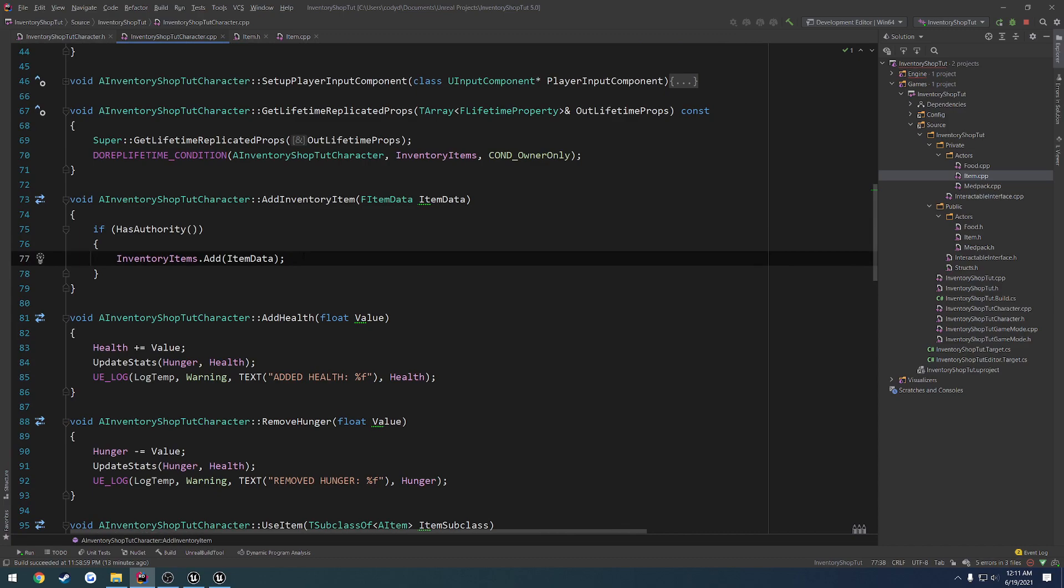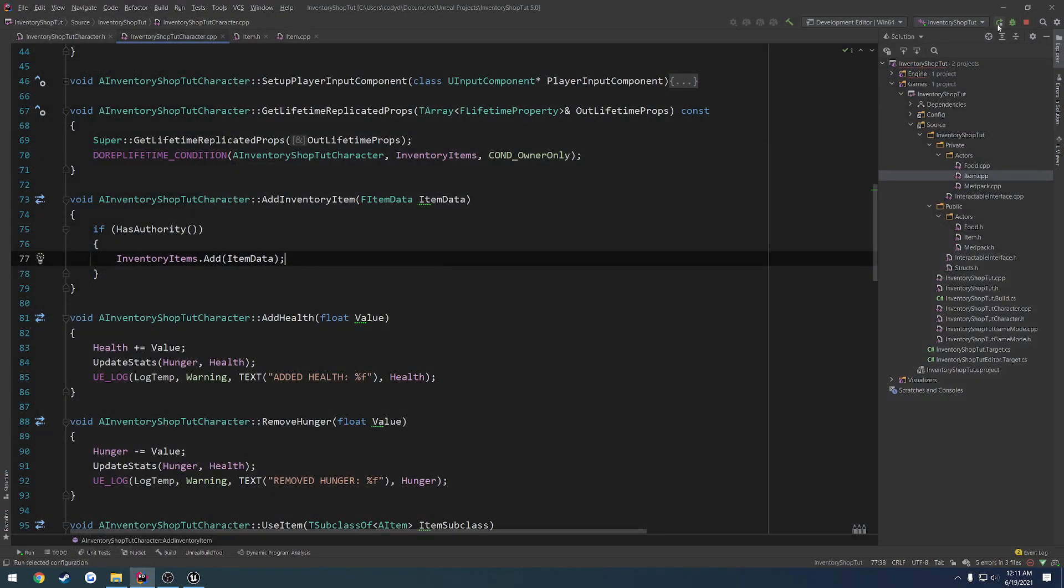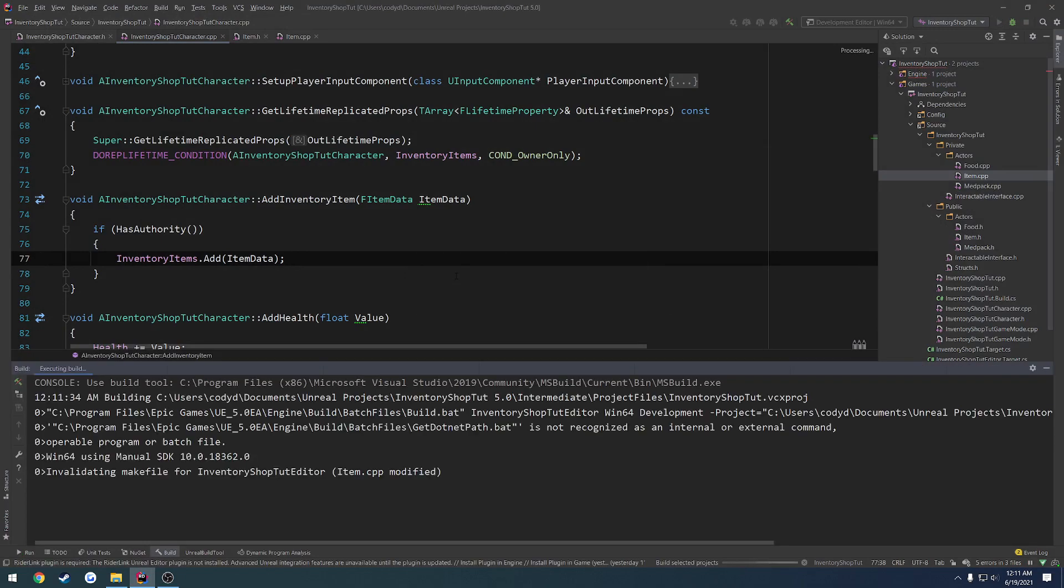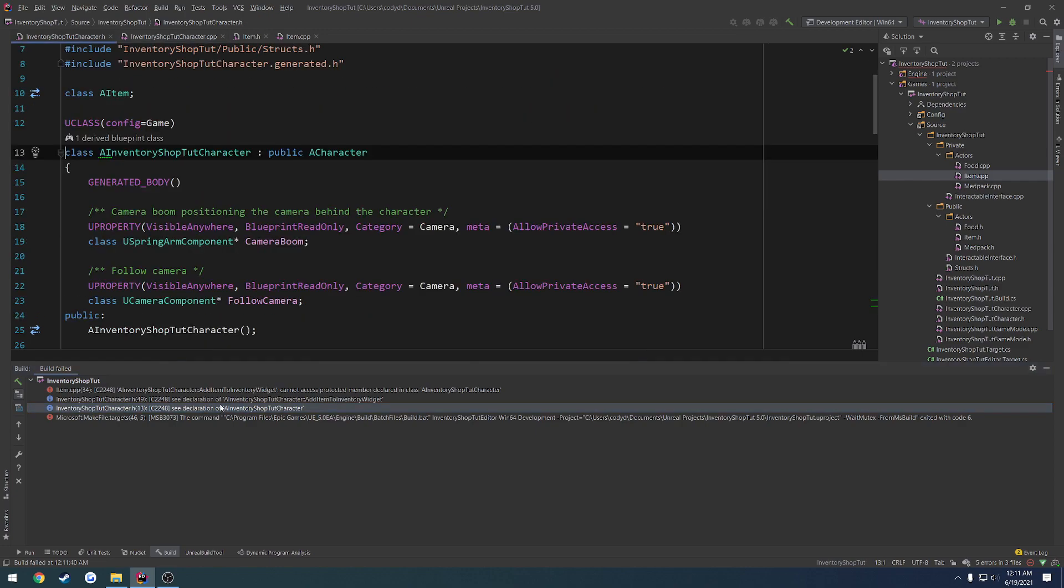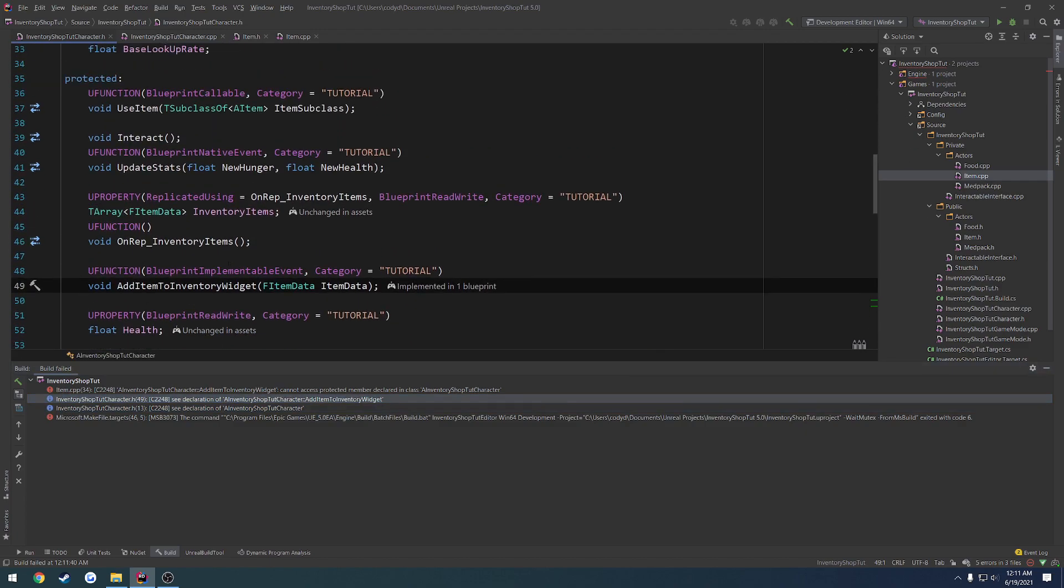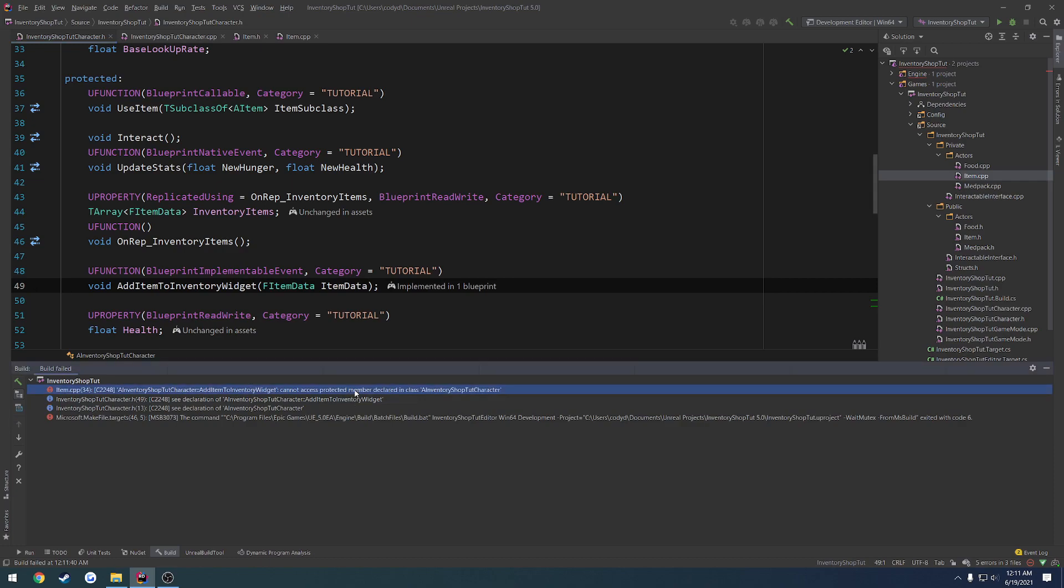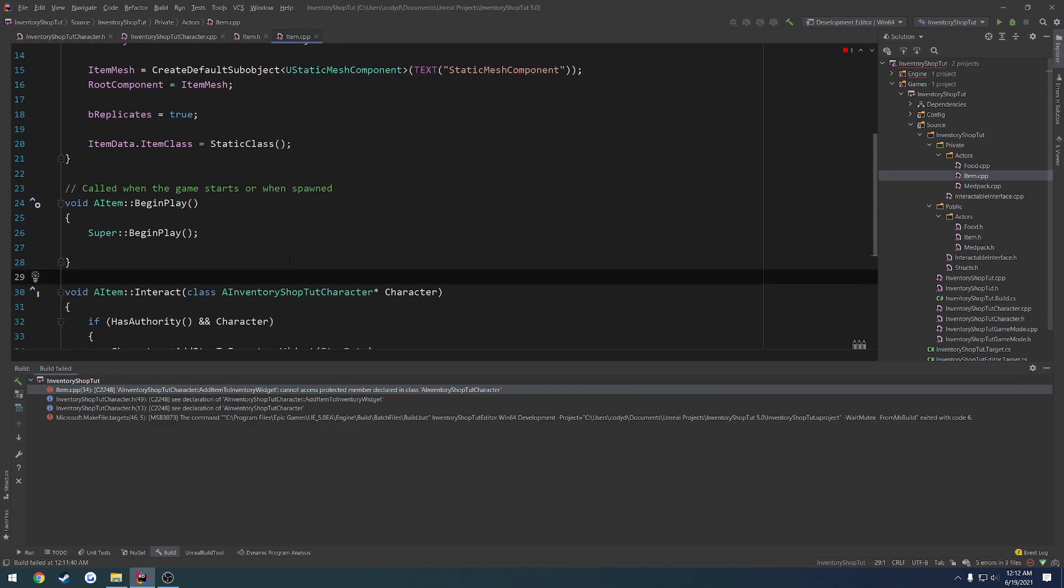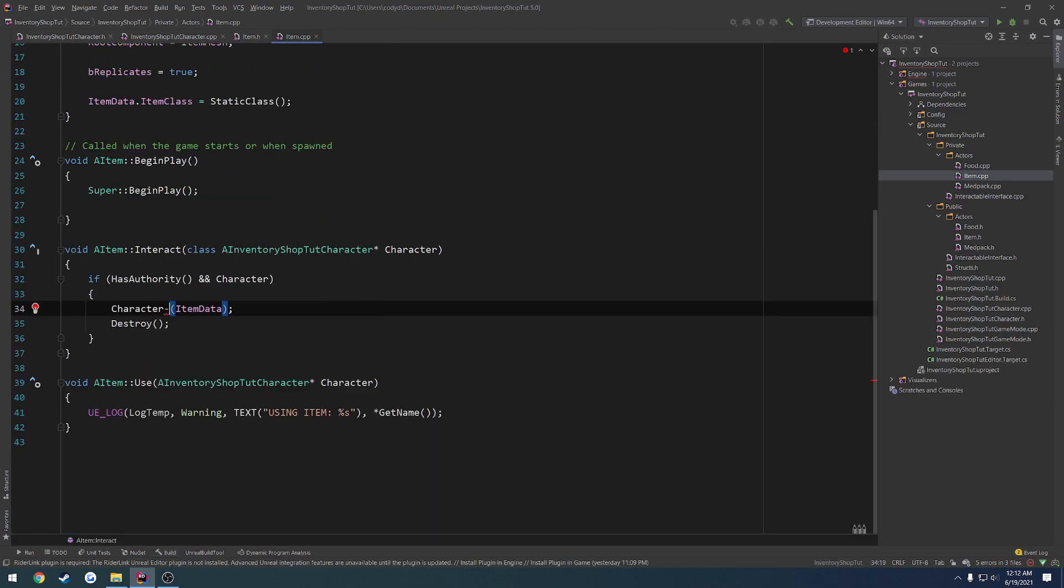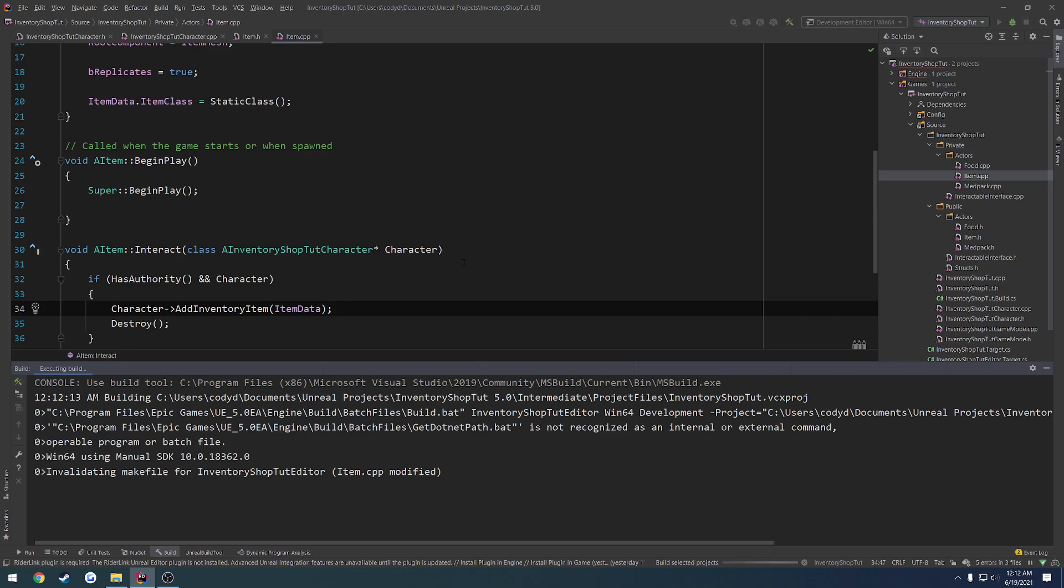So this should work for the client. Let's just, we've already typed a decent bit here, let's just make sure that it works. I do see an issue on the server because the onrep is not going to run. So what we could do is just do it like a locally controlled check. Add item to inventory widget cannot access protected member declared in blah blah blah. It cannot access what protected member. Wait, item dot CPP. Ah yes, we forgot to change the function that we call. So we're no longer in our item.cpp calling the add item to widget. Instead, we're doing add inventory item. And that will take care of that.